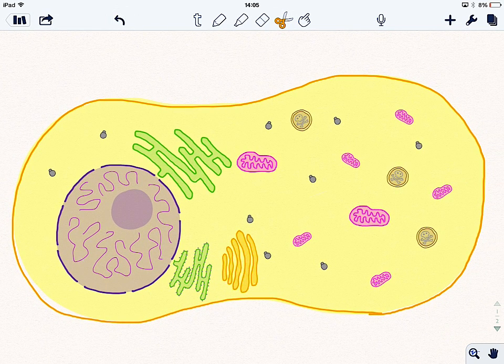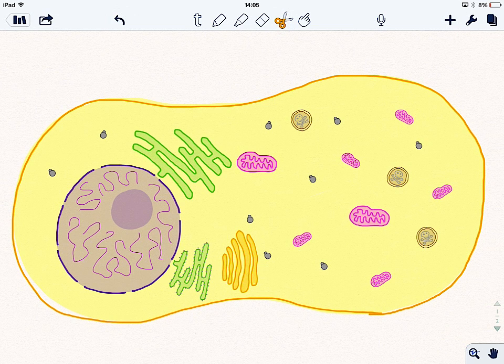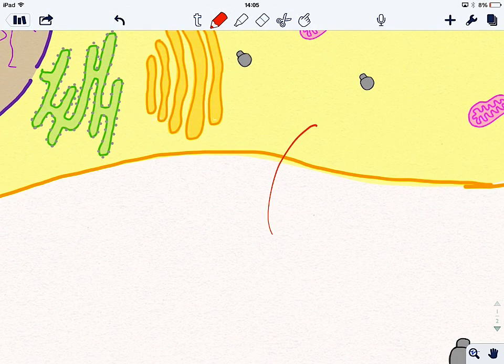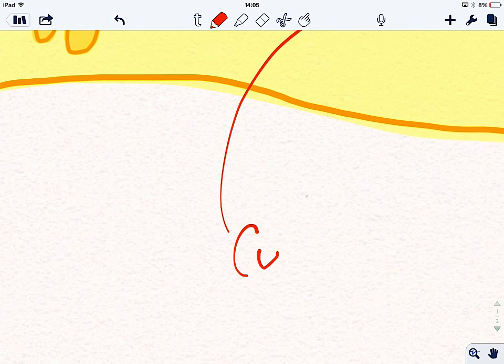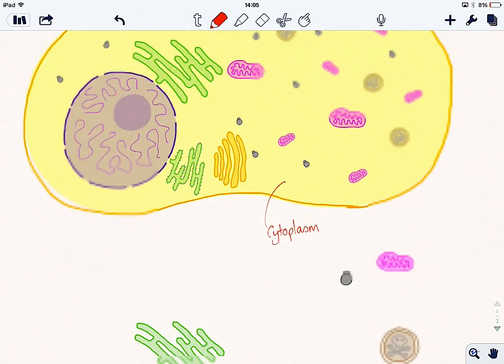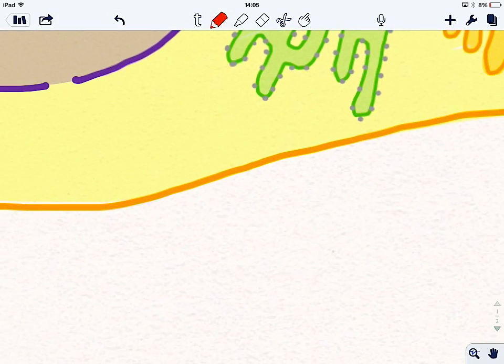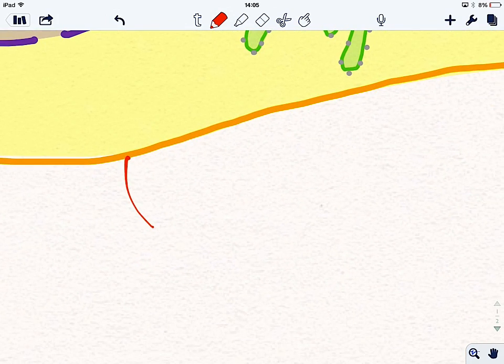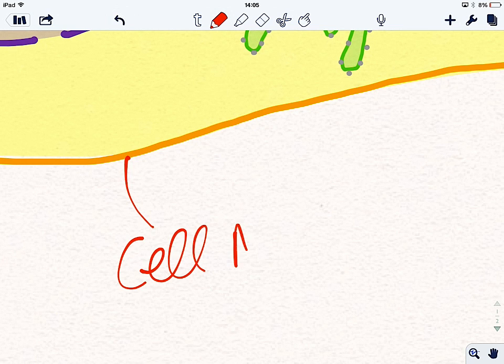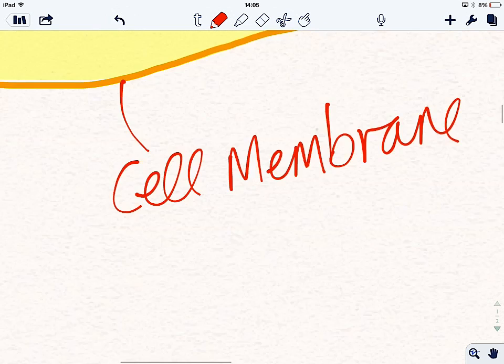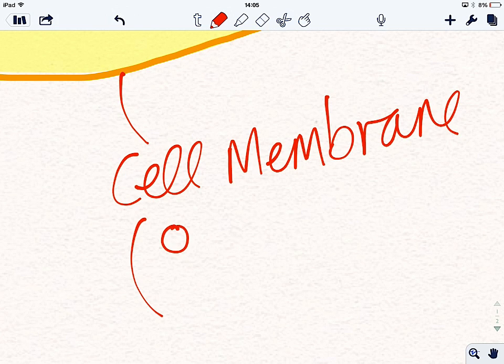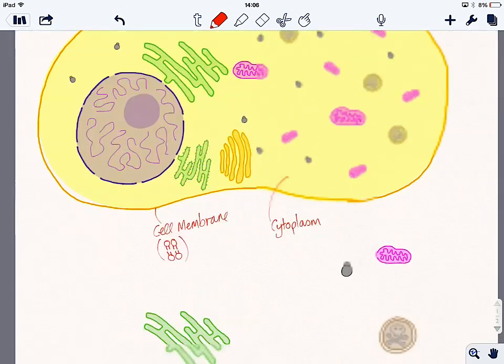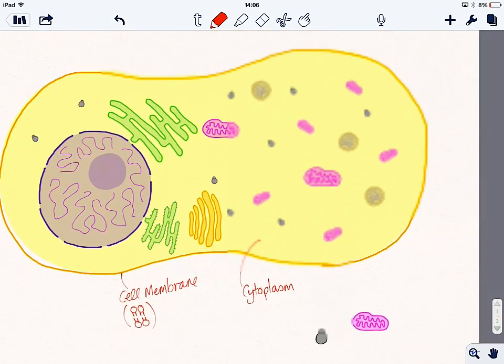So that is a eukaryotic cell. I'll just go around and add the labels on. So this is the cytoplasm, where the chemical reactions occur. We've got the cell membrane, which is a phospholipid bilayer, which looks a little bit like this. You know, so your phospholipid heads on the outside, and the hydrophobic fatty acid tails on the inside.